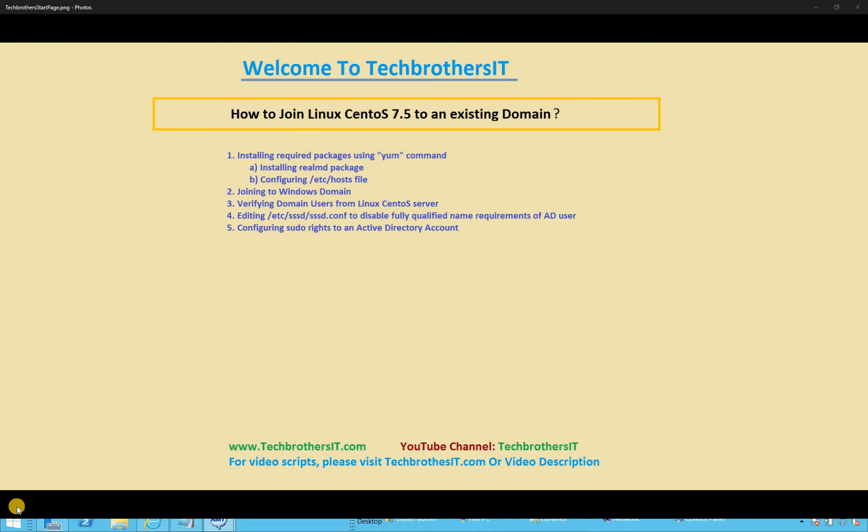The steps we're going to take in this video: Number one, we will install required packages using yum command. We'll install the realm D package and then we'll configure the host file so that we can resolve the name of our domain. Then we will run the command to join the domain using a user that has authentication to create objects in Active Directory and has credentials to join any computer with that particular domain.